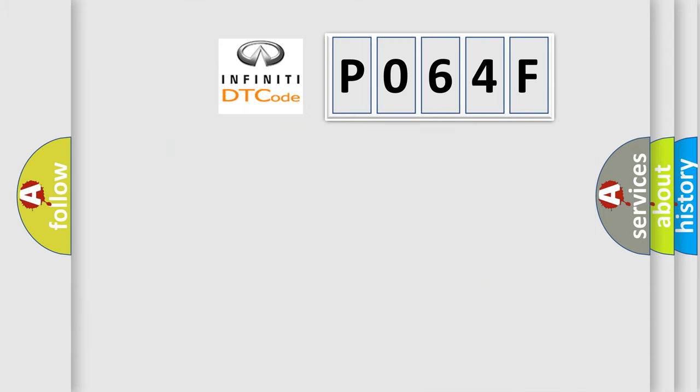So, what does the diagnostic trouble code P064F interpret specifically?